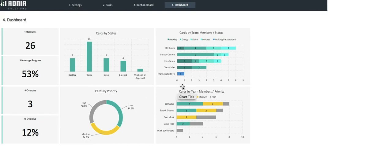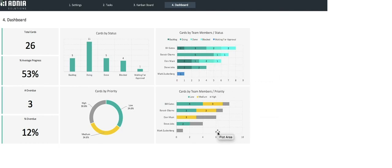Finally, on the very right, we have the number of tasks by team member and by status for the first graph, and tasks by team member and by priority for the second one.